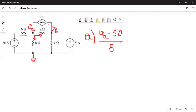The next part concerns the branch with the dependent current source — there is no resistance here, just the dependent current source. It is not exiting from this point; it is an incoming current from here, which is why we use a minus sign.